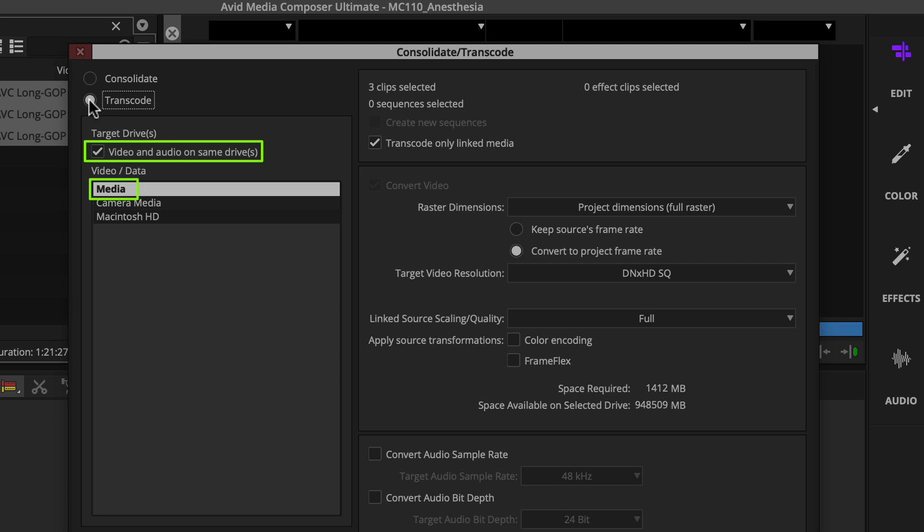If not already, go ahead and select Transcode only linked media. That way, you won't create extra copies of media if you select a clip in the bin that's already been transcoded.